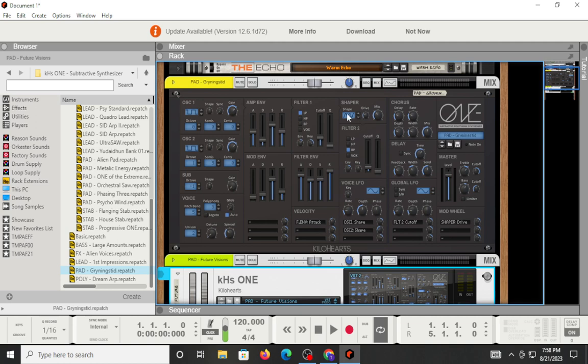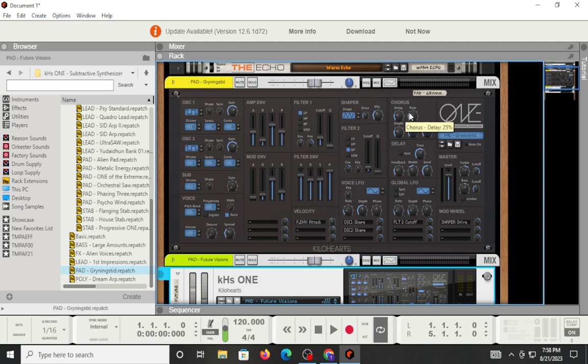Then you have your shaper, which is going to give you some additional harmonics, depending on what you set up. You can drive it to act like a distortion. Set the mix accordingly. Then you have your two effects that are built in, which are your chorus and your delay.